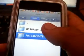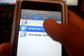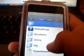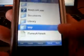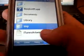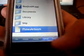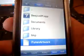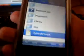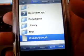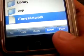Open the BeejiveIM folder, and here you're going to paste the file you have just copied from the free application you have on your iPod Touch or iPhone. Click paste right here.